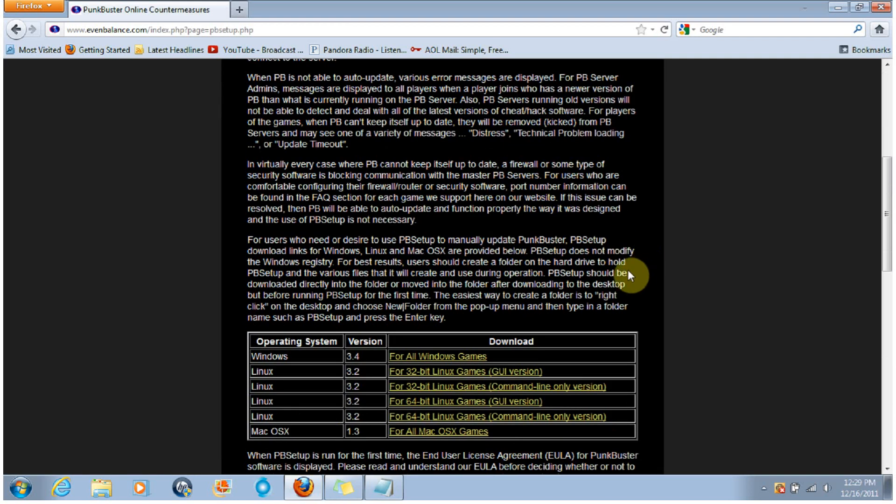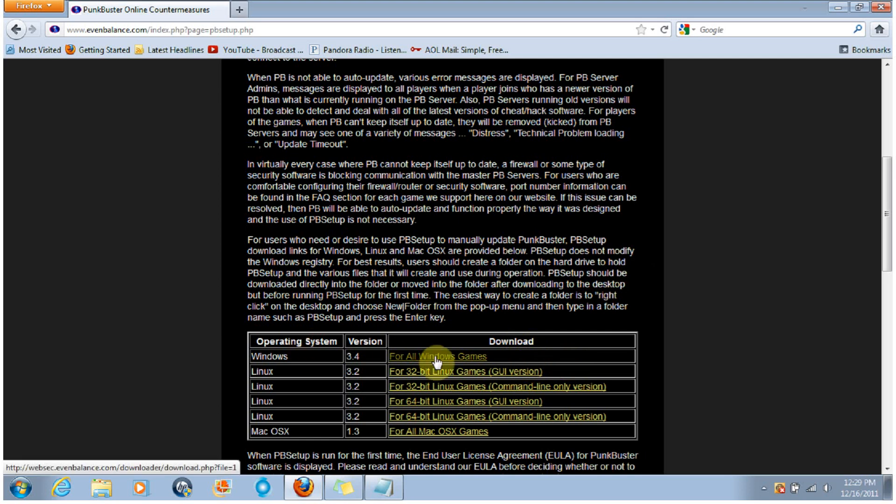And then down here you're going to want to download the file that corresponds to your operating system. I have Windows, so I would click on For All Windows Games. However, I've already downloaded this so I'm not going to download it again.